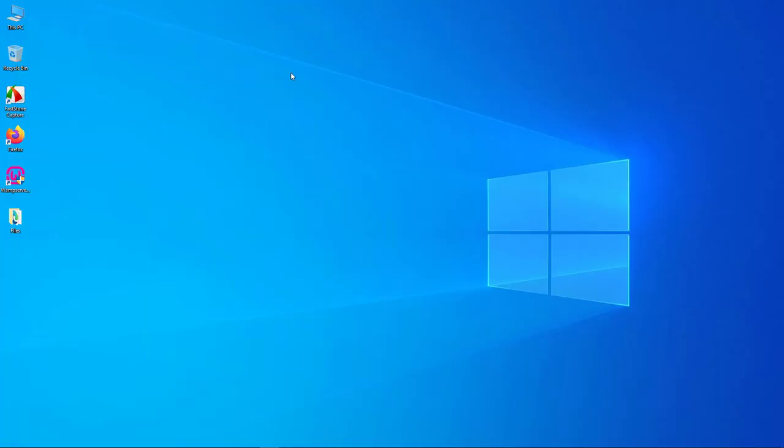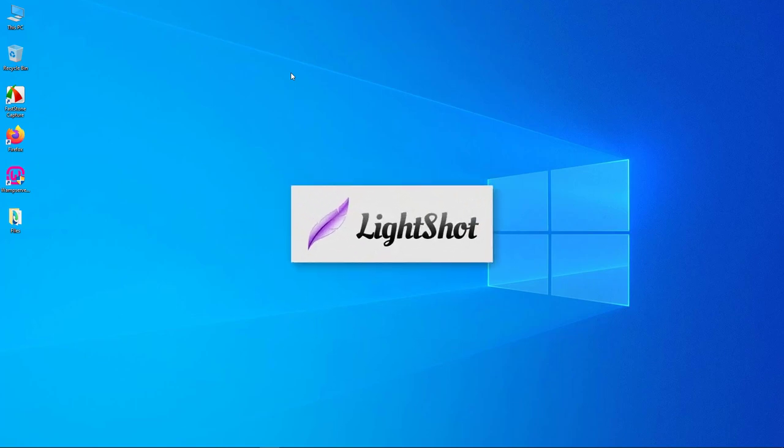Hey everyone, have you ever used any tools to take a screenshot? If you haven't already, don't worry. Today in this video I will teach you how you can take a screenshot using an amazing app named Light Shot.